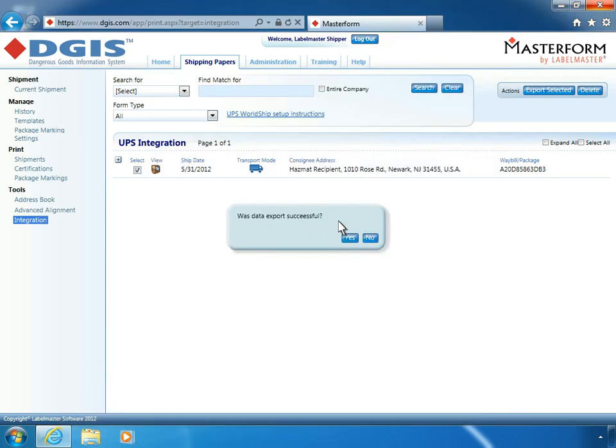Before clicking Yes at this prompt, you must first confirm that the export was successful in UPS WorldShip. To do so, minimize your Labelmaster screen and open UPS WorldShip.